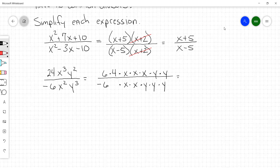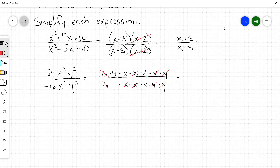We can start canceling out. These 6s cancel each other out — the negative sign stays, so don't forget about it. This x cancels with this one, and this one and this one. Then the y's: we got 1, 2 in the numerator canceled with 1, 2 in the denominator. So in the numerator we got 4 times x, which is 4x. In the denominator we've got the negative sign and a y, so the negative sign moves to the front. That is your simplest form: negative 4x over y.